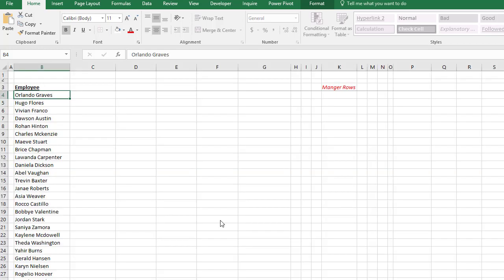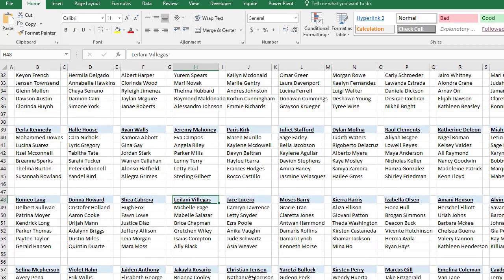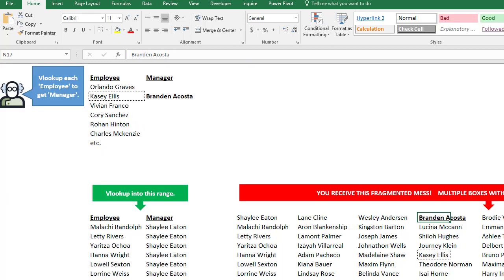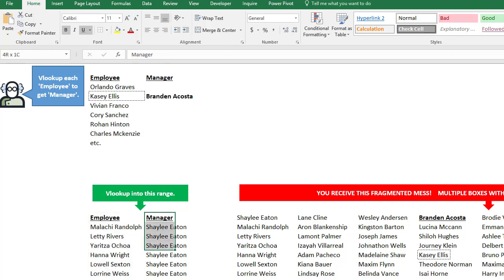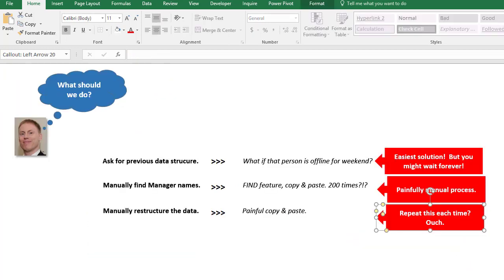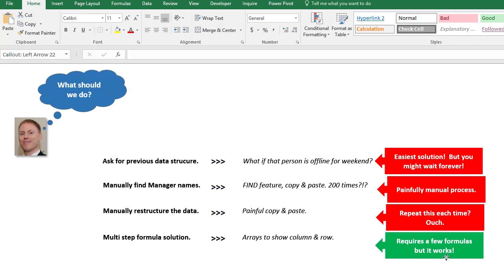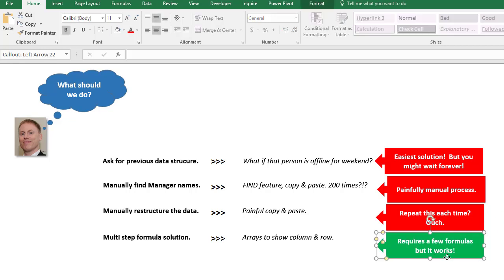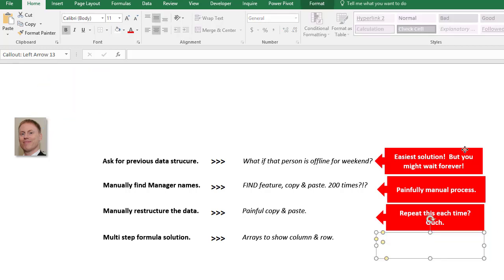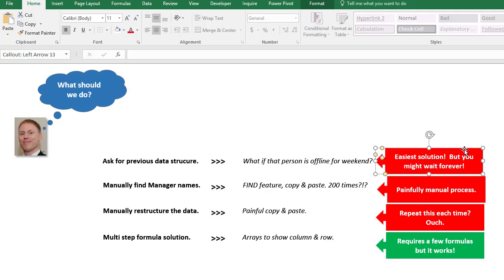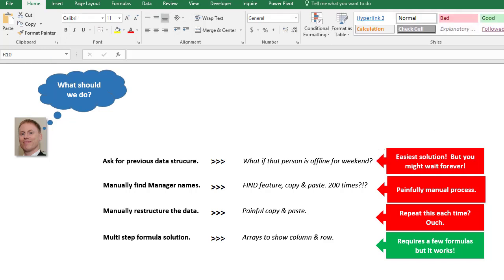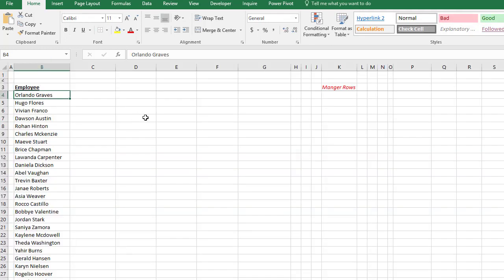We have to take this data here, all of this stuff, copy and paste it, repeat the manager name so we would end up with our original structure - employee with the manager in the next column. That's also very painful. So finally, step four is a formula solution where we can create some formulas. It takes about 10-15 minutes but it's definitely doable. So here we have our formula solution.